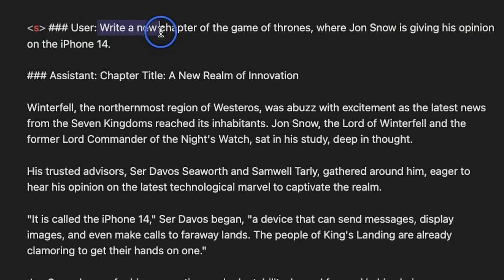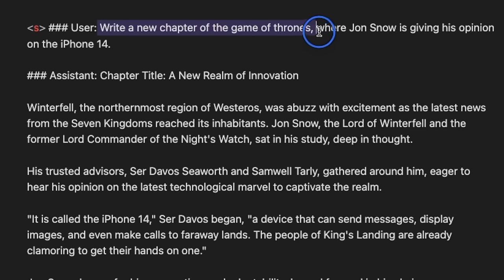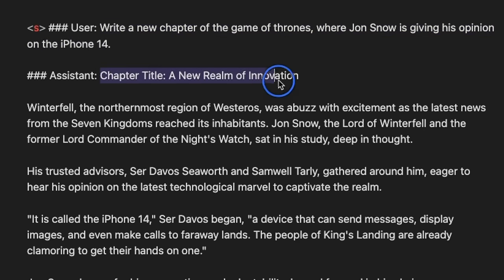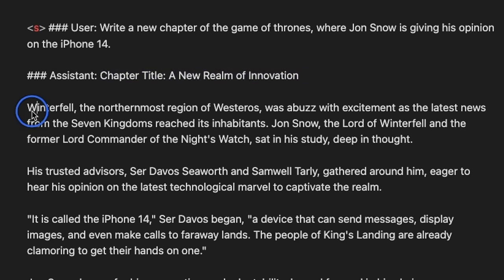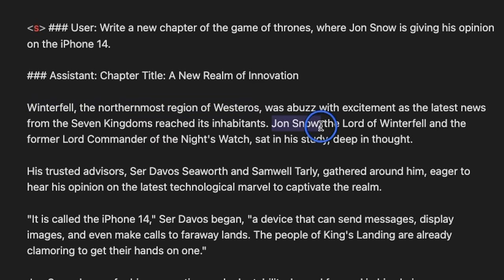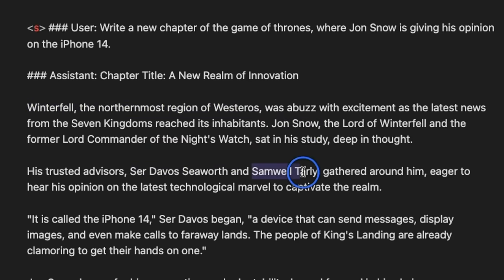Here's a fun one. Write a new chapter of the Game of Thrones where Jon Snow is giving his opinion on iPhone 14. And I actually like this response better than what I got from the Mixtral MOE. It came up with a chapter title, A New Realm of Innovation. Next, it set the scene in Winterfell, the northmost region of Westeros. It got the characters right, so you have Jon Snow, Ser Davos, and here's another trusted advisor.